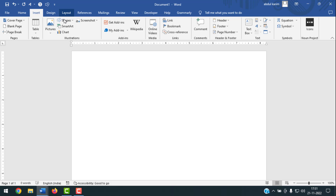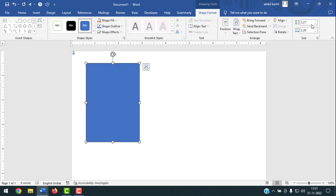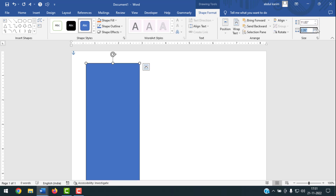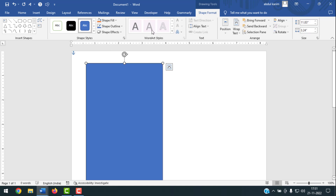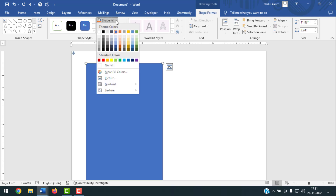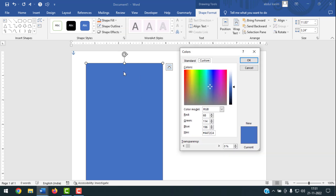Go to Insert, take a Rectangle shape and draw it. Set the width to 11.83 and the height to 3.24, then press Enter. Go to Shape Outline and select No Outline. For the Shape Fill, take a custom color — click on More Fill Colors. The custom color values are: Red 68, Green 84, Blue 107. Press Enter.